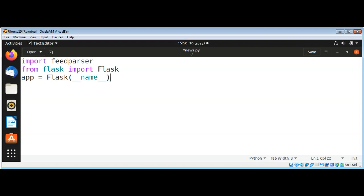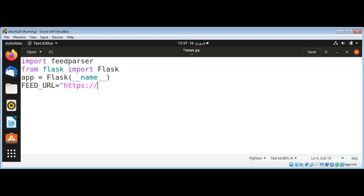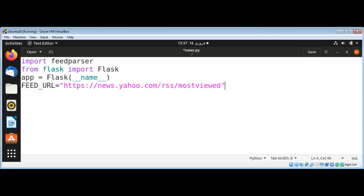Now I need a feed URL — the feed URL that we want to parse. I'm going to use Yahoo's RSS URL. You can use any URL that you like.